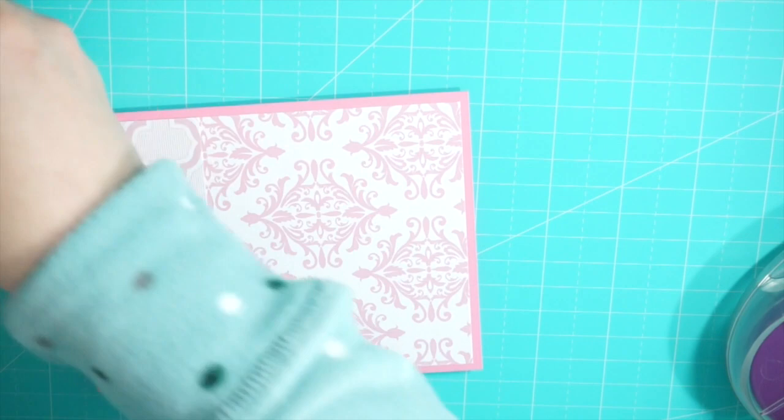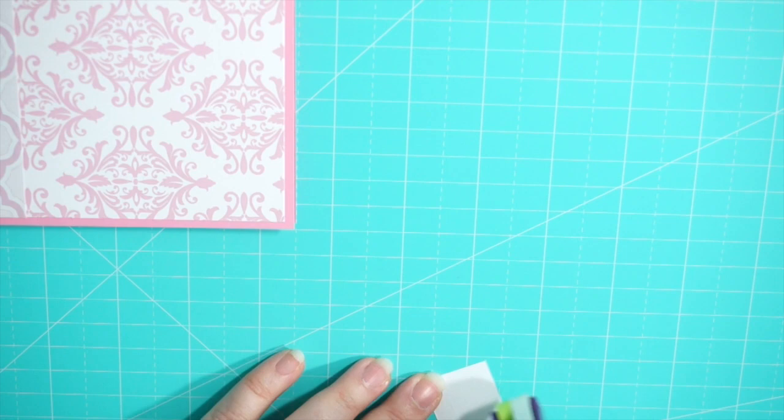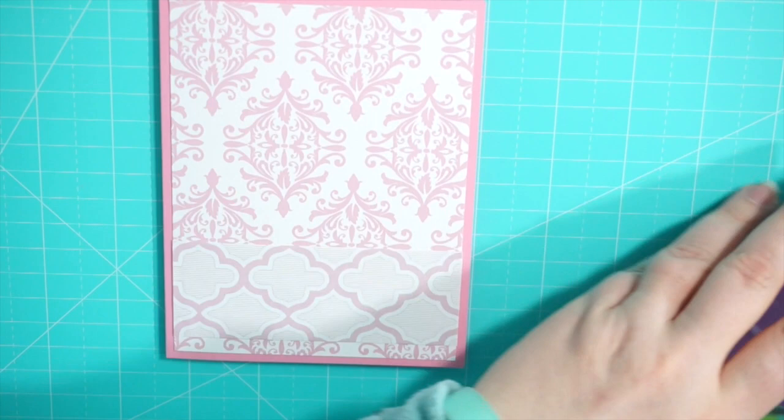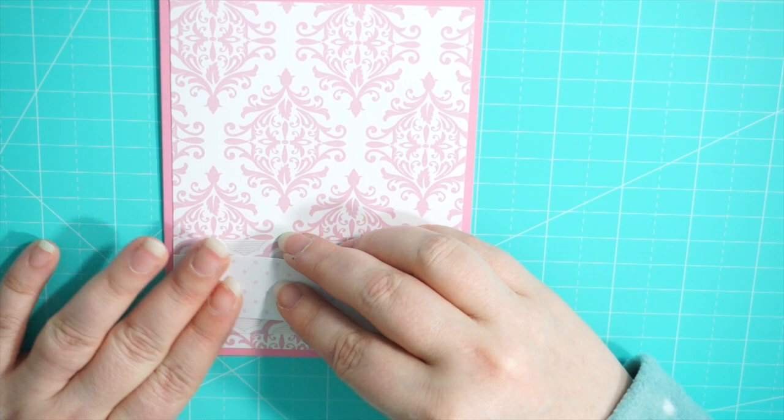And then this is the last piece of the patterned paper and it's white with pink polka dots. And I layered that in the center of the previous strip, the Moroccan tile strip, and lined that up nice.